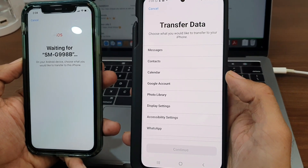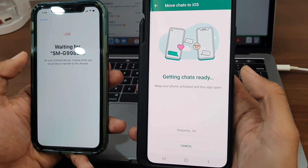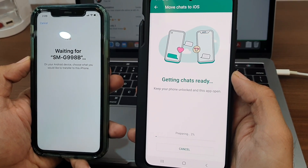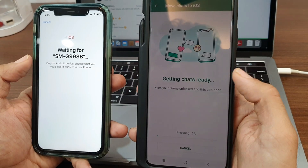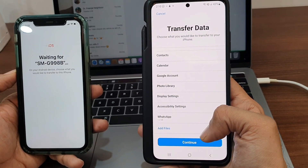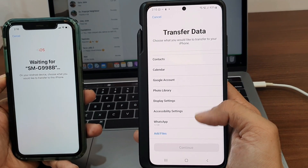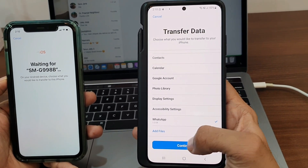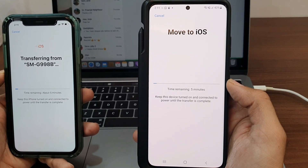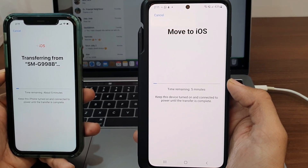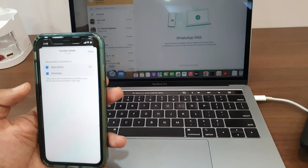From the Transfer Data screen, choose the WhatsApp option. Tap the Start button and Move to iOS will start transferring your WhatsApp data from Android to iPhone 14 or iPhone 14 Pro Max. Tap the Next button and it will show the size of the WhatsApp data that can be transferred to iPhone 14. Select WhatsApp from the Transfer Data list and tap the Continue button. This is the last step — now you just need to wait until you see the Transfer Completed message on your screen.